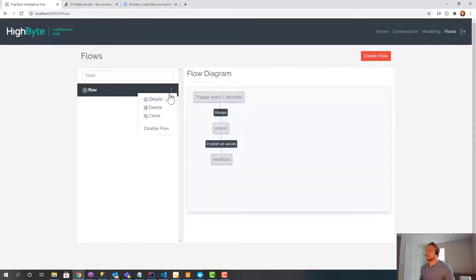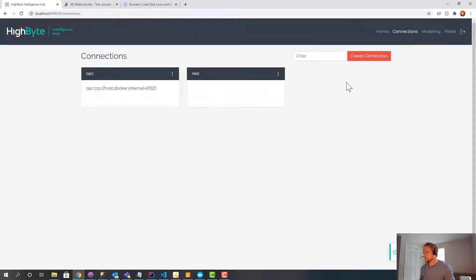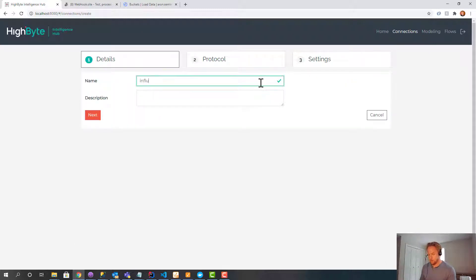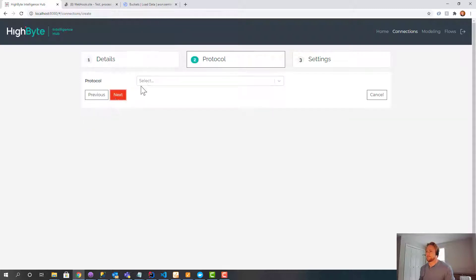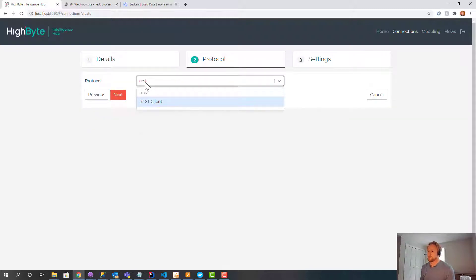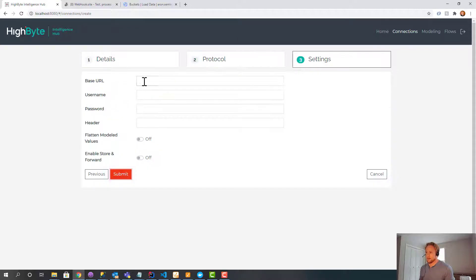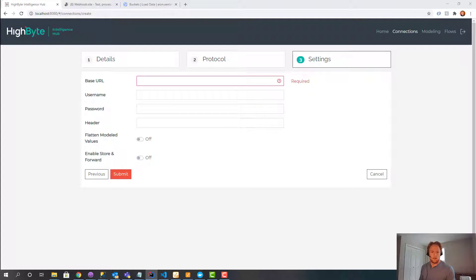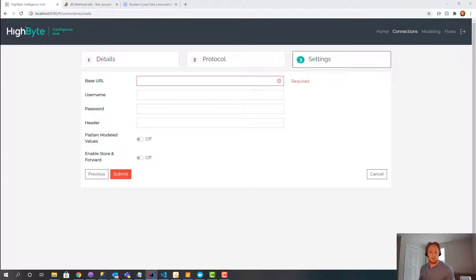So now what we're going to do is I'm going to create another output. This time I'm going to call it Influx. And it is using the REST client. Influx is a REST interface. And for the base URL, let me just jump over to make sure I get this right.